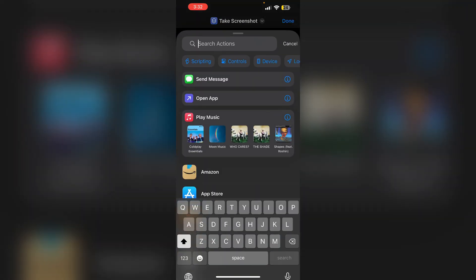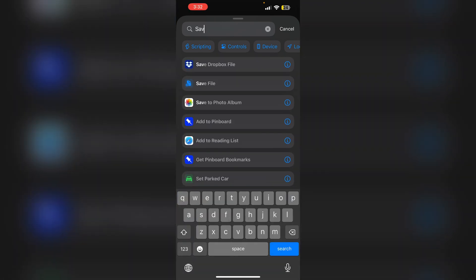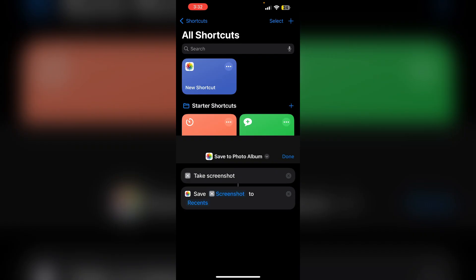After that, again search for save to photo album. Click on done.